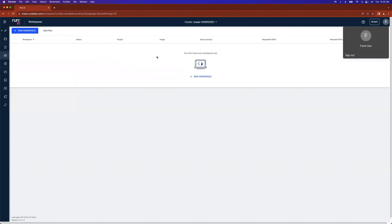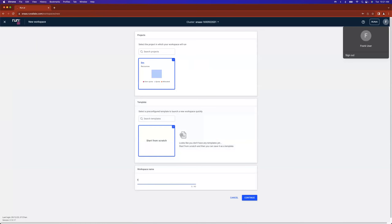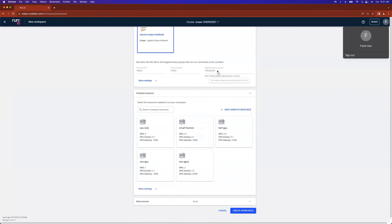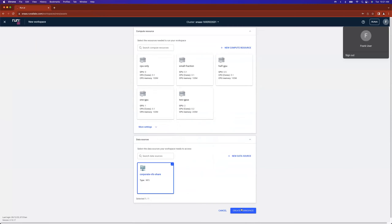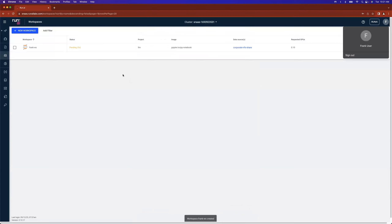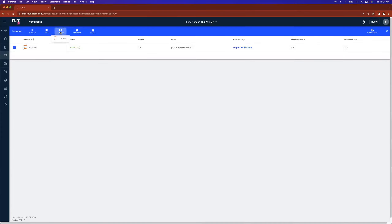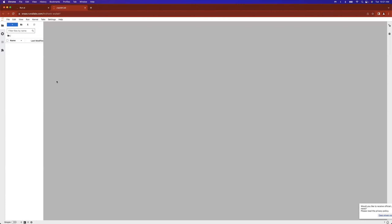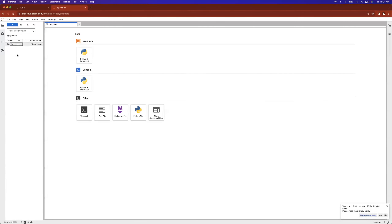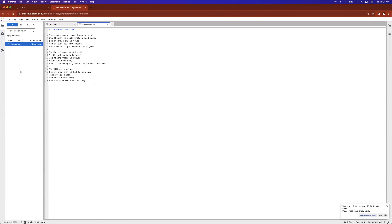Now we'll switch over to Frank. Frank is already logged in and is going to create a workspace just as we did earlier. He selects the same notebook — you'll notice he has different UID/GID values since everybody is different. He selects a small fraction for compute, selects the same NFS data source, and creates the workspace. Because we've already cached the image it spins up very quickly. Frank clicks connect and it drops him into his Jupyter notebook.